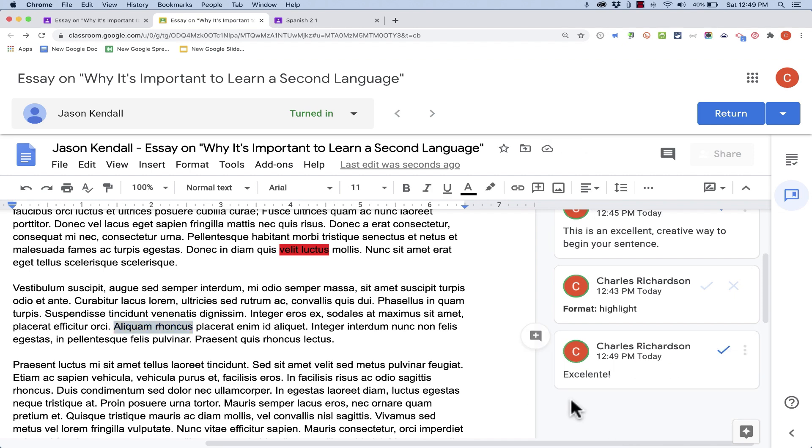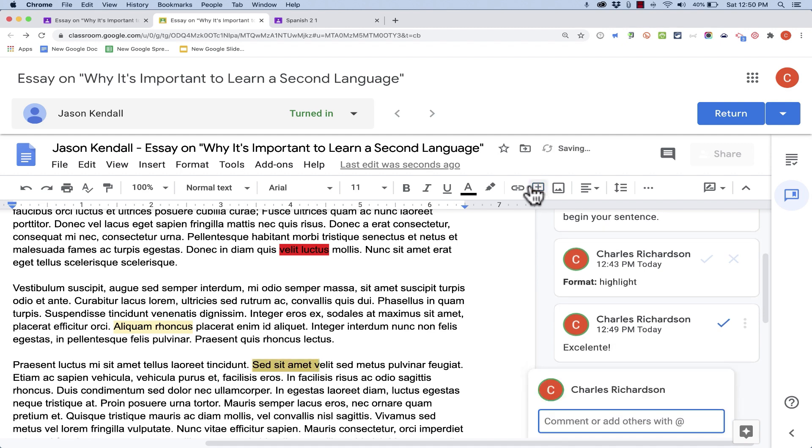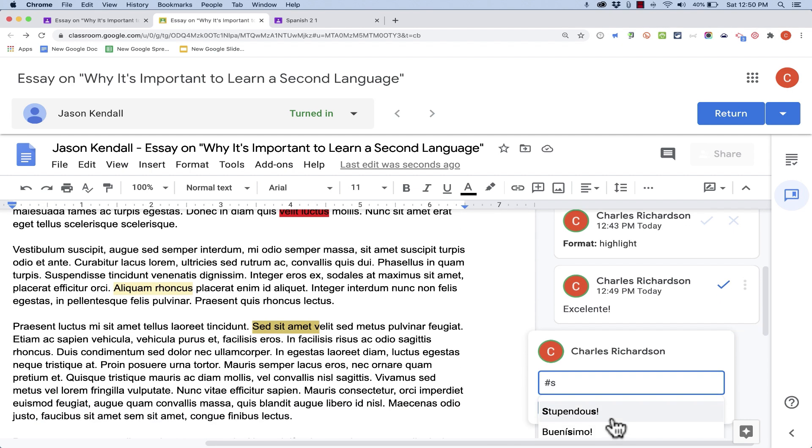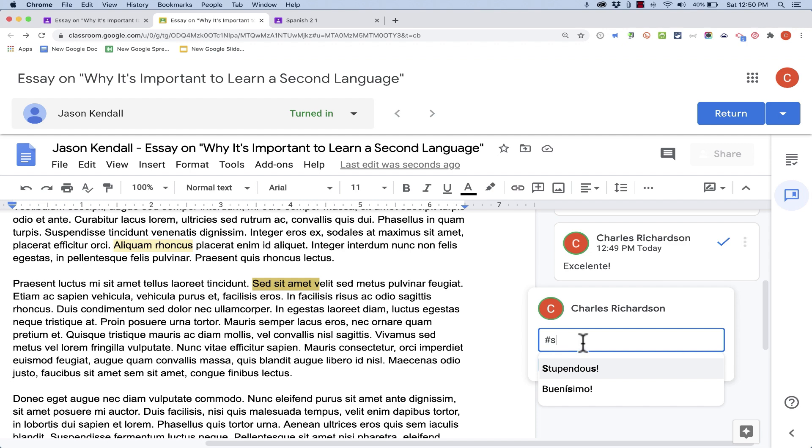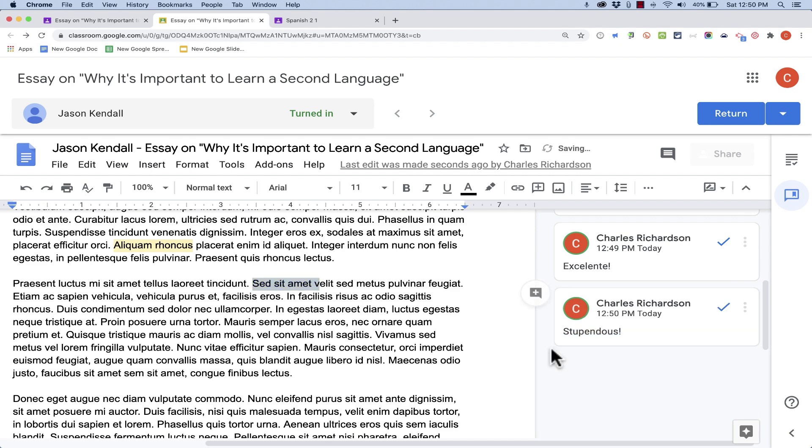Now there's an even faster way to do the same thing. I don't even have to go to the Comment Bank to add a comment. All I have to do is highlight some text, click to add a new comment, and I get this pop-up where I can type in the new comment. But instead of typing it, I'm just going to type hashtag S. And if I scroll down the page a little bit, you can see that it brings up two options, Stupendous and Buenissimo. These are both from my Comment Bank. But because I typed in hashtag S, it brought them up as options. So I'll just click Stupendous, it gets rid of the hashtag, and then I click Comment. And that is a super-fast way to add comments from the Comment Bank.